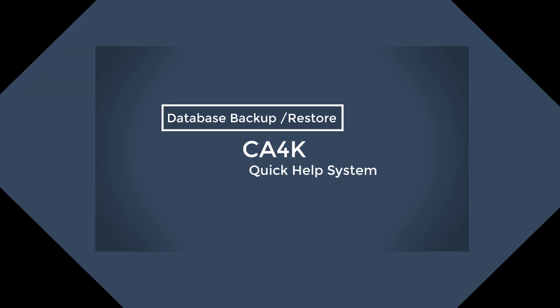In this video, we will perform a database backup and restore using the CA4K database utility. These same functions can also be performed using the SQL Server Management Studio utility. The steps for installing and using the SQL Server Management Studio for backups are covered in another video.